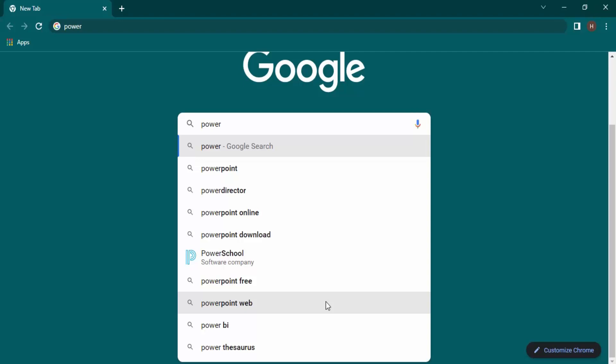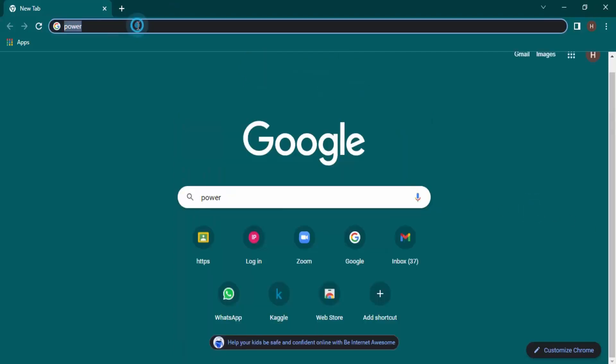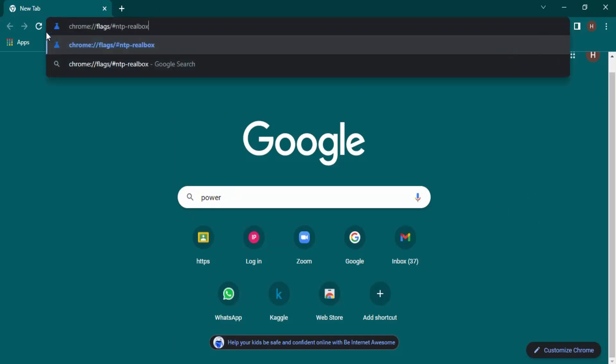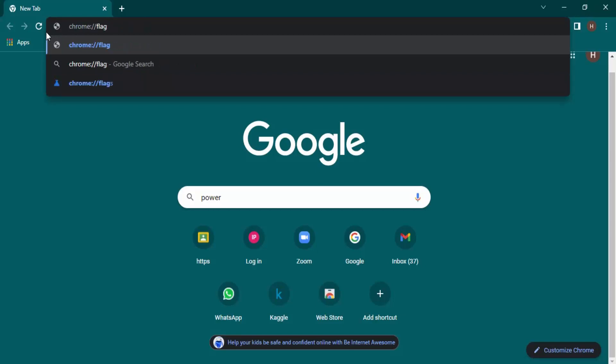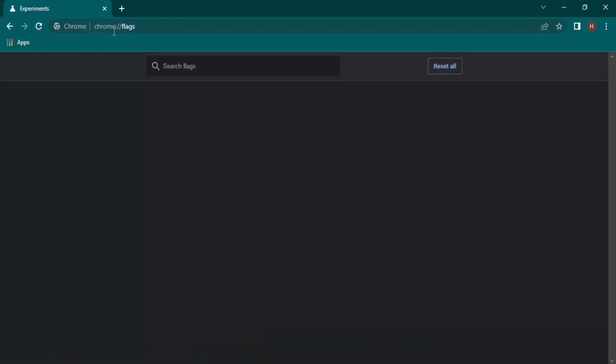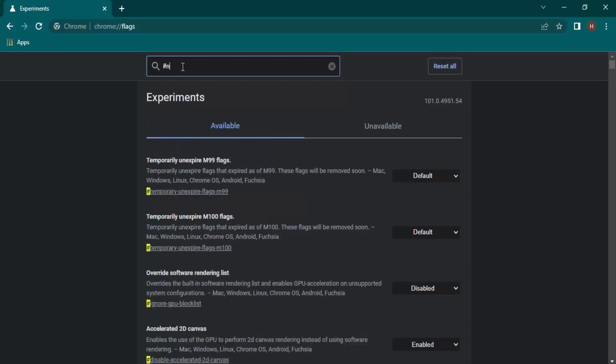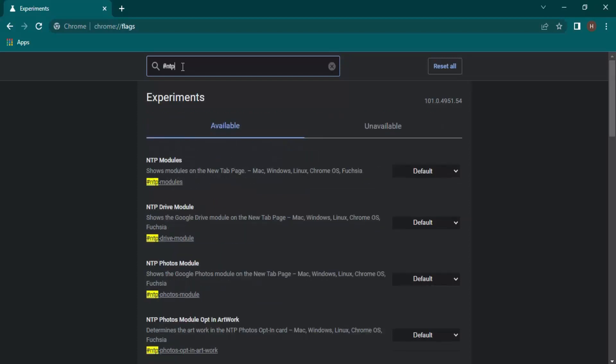For this you first need to go to something known as Chrome flags. This is the link - either you can use this whole link or you can just type chrome, put a colon, two slashes, and then flags. Now in the flags you need to search for NTP.